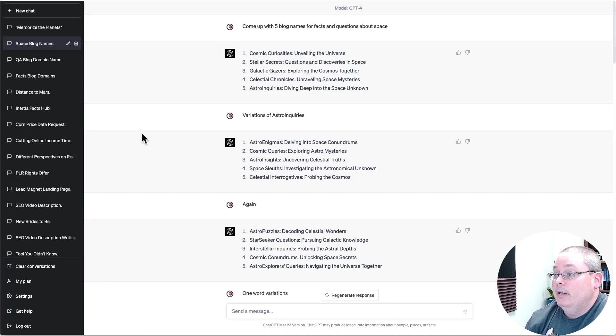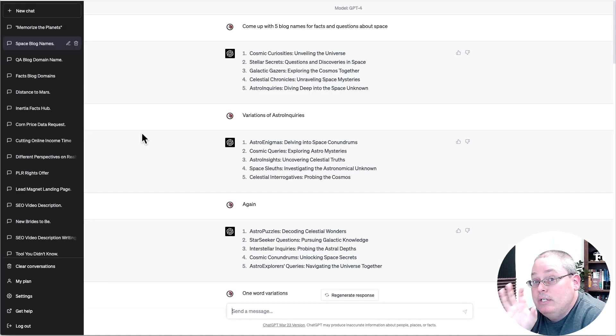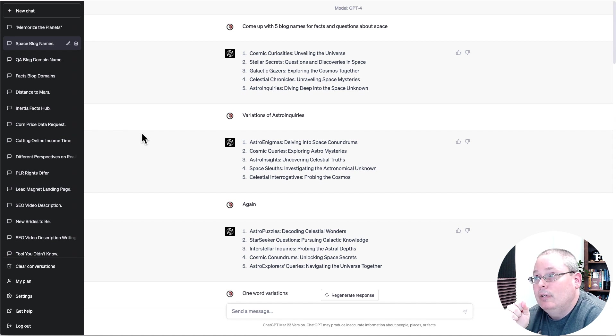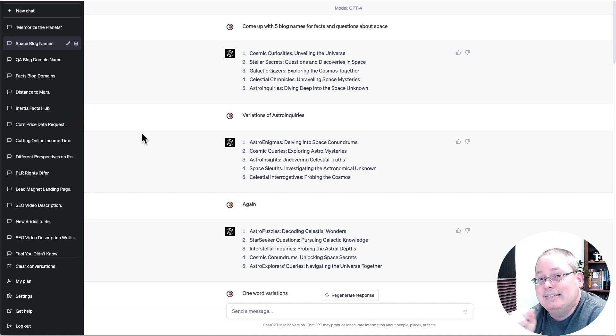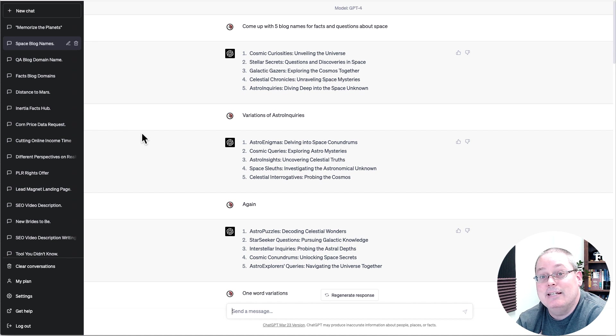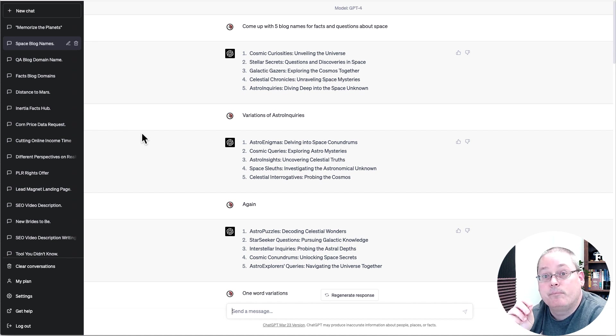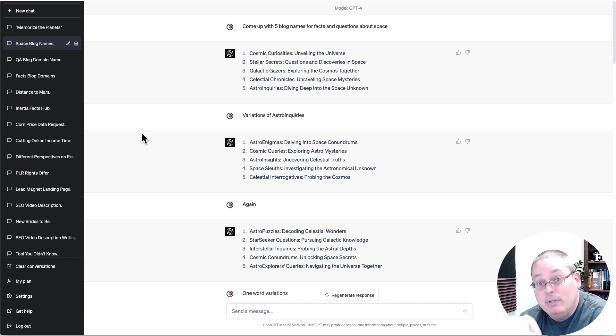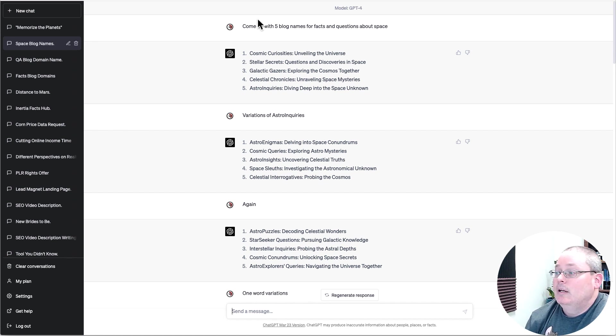But ChatGPT is going to do the lifting when it comes to giving me ideas or assisting me with the idea that I've come up with to build a blog using the content that I get from the input that I provide at ChatGPT.